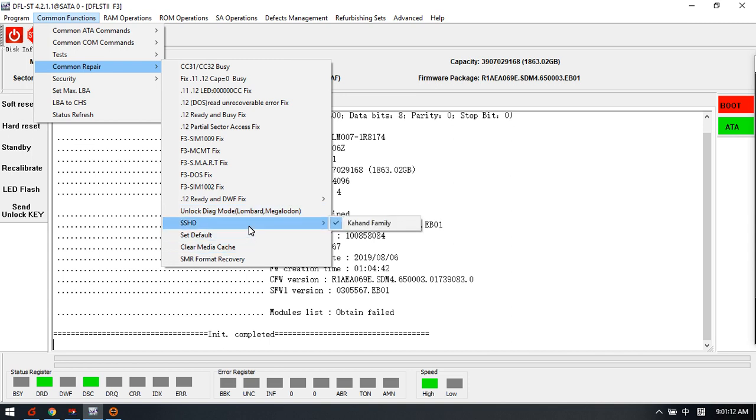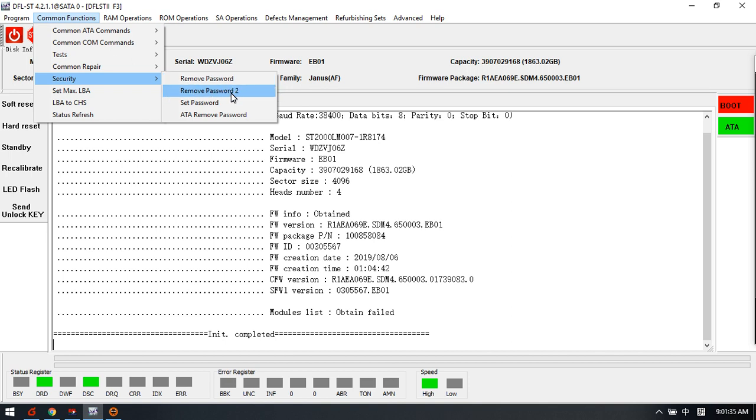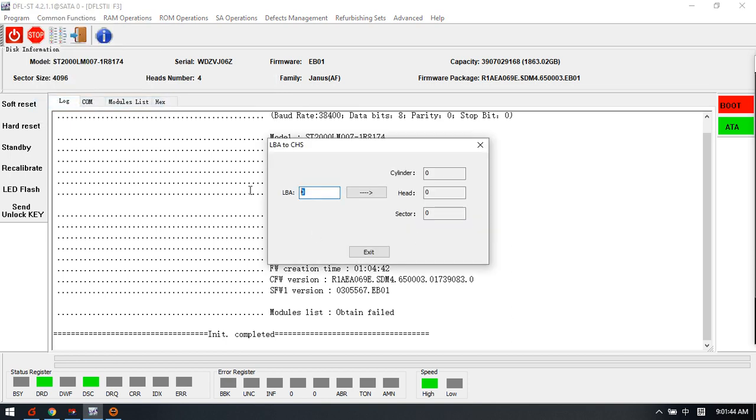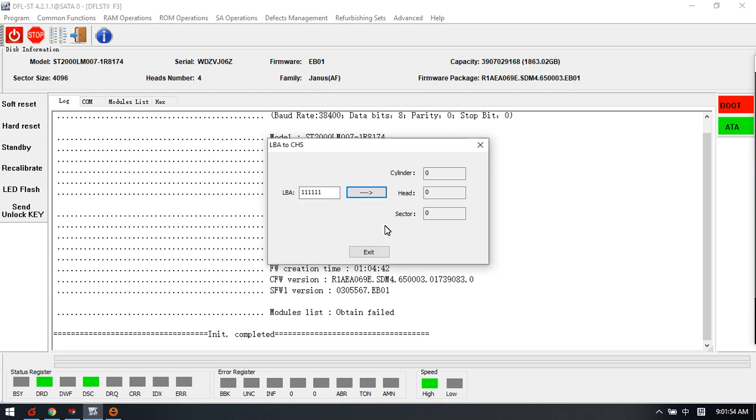Including the SSHD for password removal. There are different Seagate drives that have different password protection, and users can try to remove the password with these menus - just one click to remove the password. This one users can try to convert to the head number.